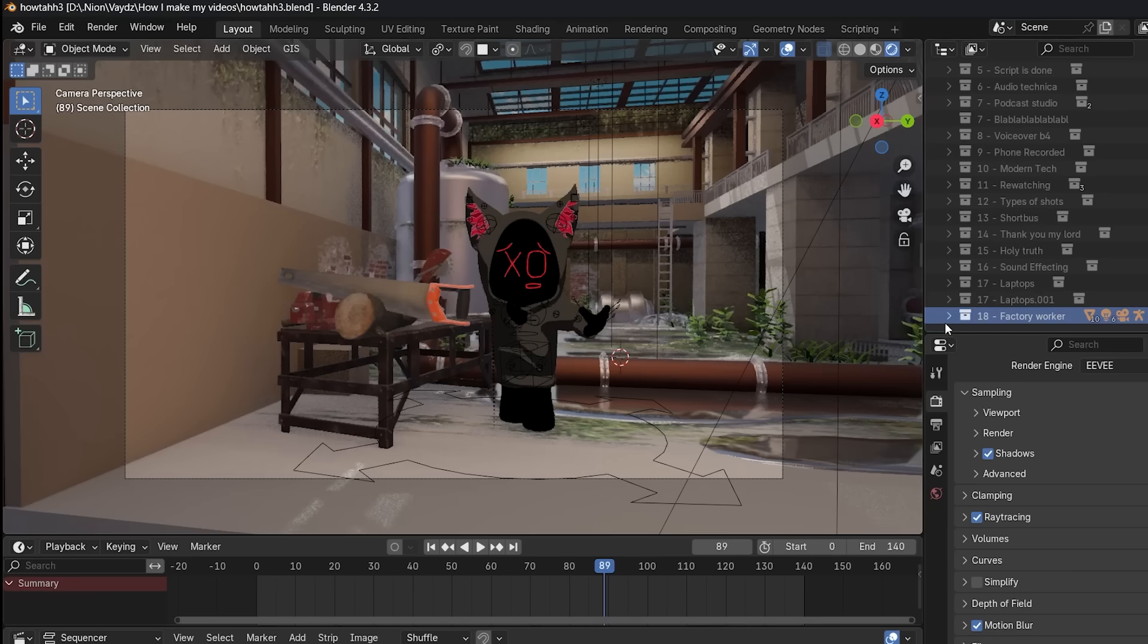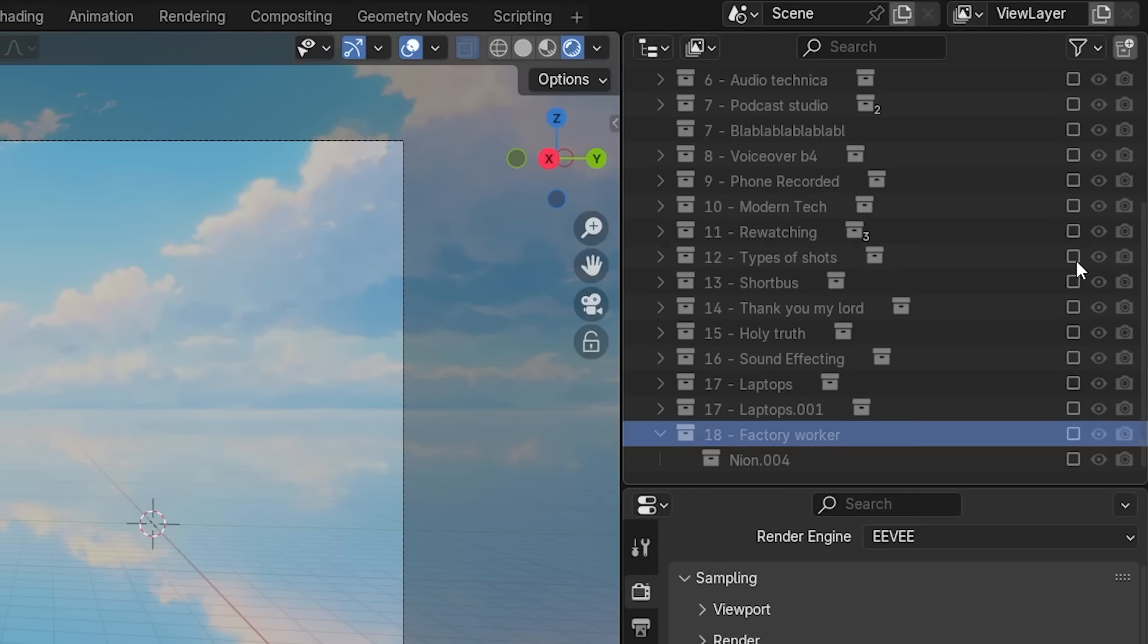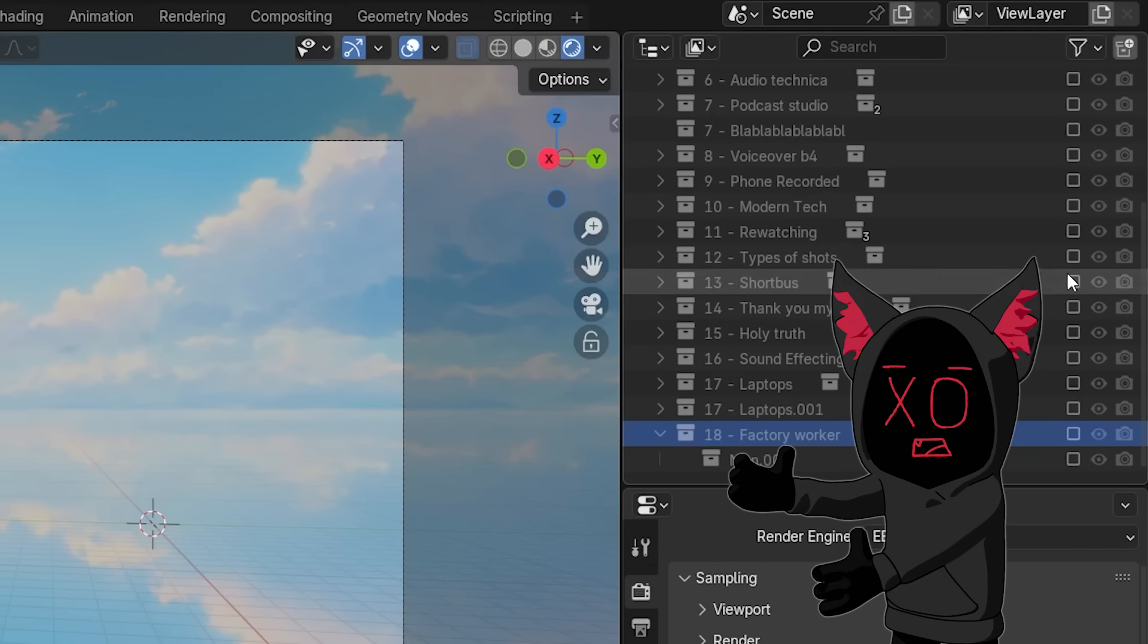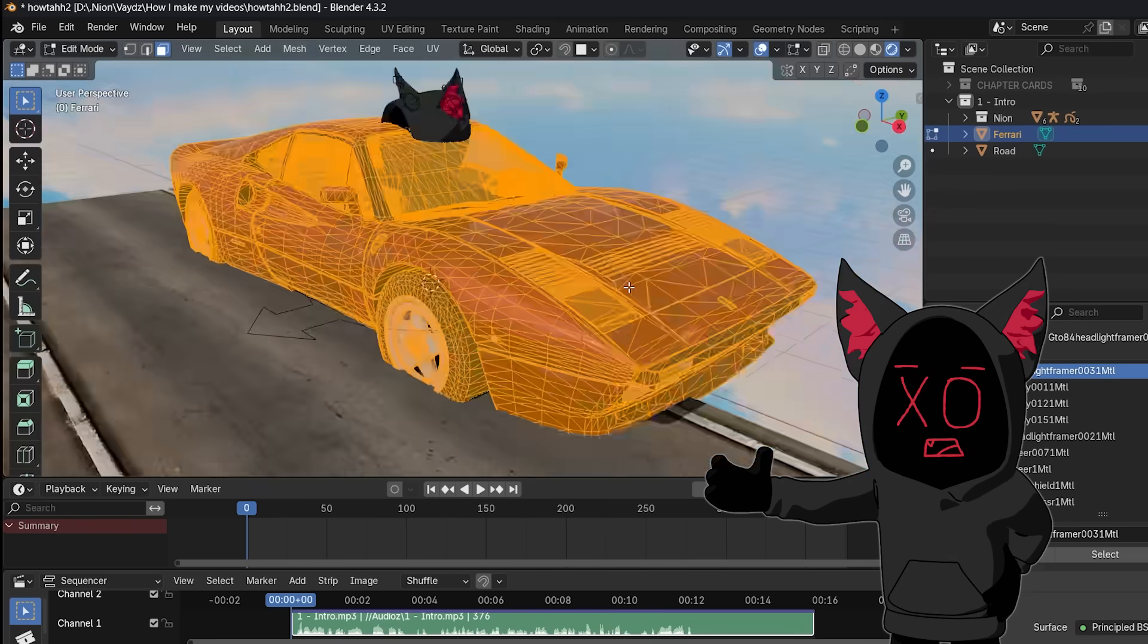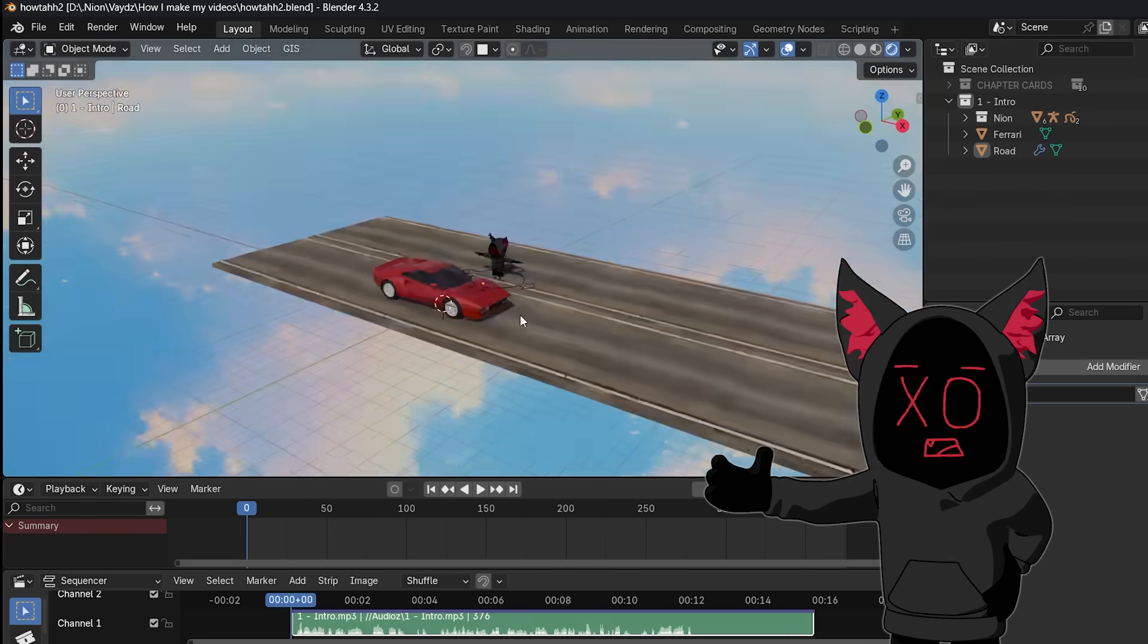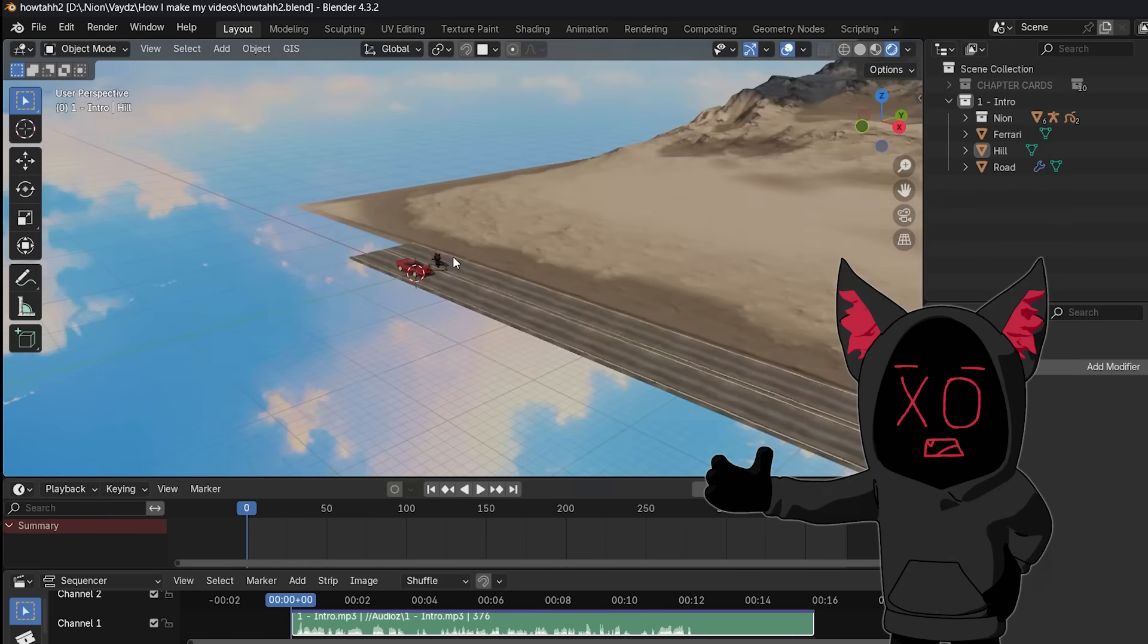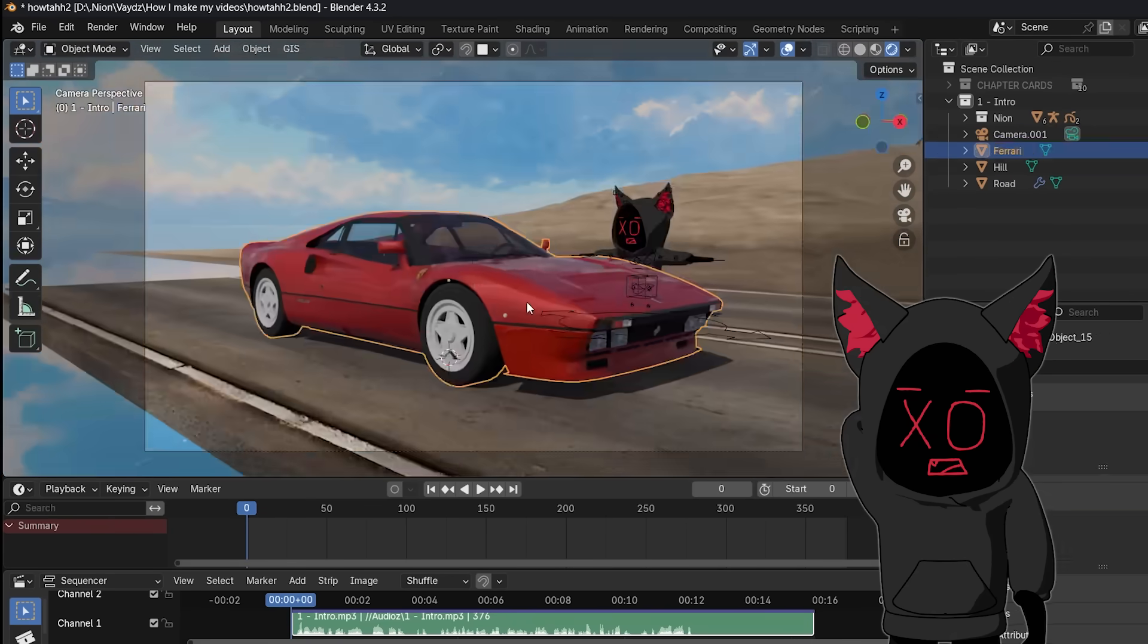Now that the render is finished, I don't delete the collection, I just turn it off, so in case I need to change it up later, I can still come back to it and re-render. And now it's just a matter of animating each and every scene, which normally takes about seven centuries.